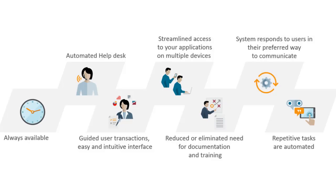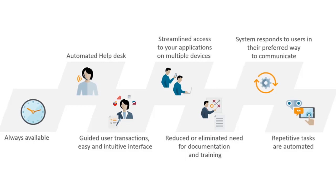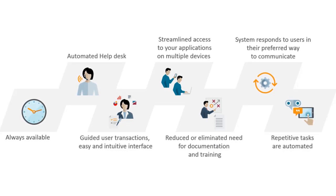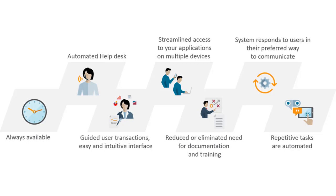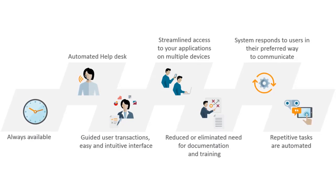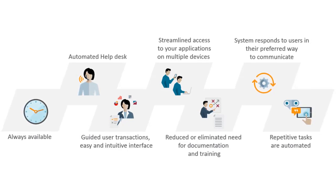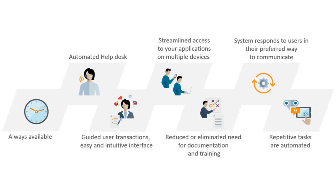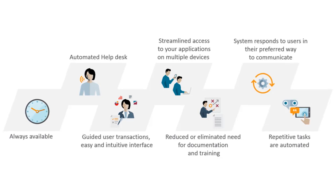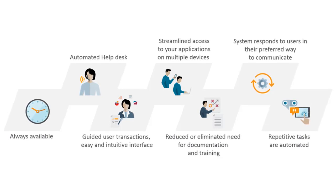You can refine and customize Chatbots to meet your organization's needs. Chatbots are always available. They can provide an automated help desk. The guided user transactions offer an easy and intuitive interface. They provide streamlined access to your applications on multiple devices.